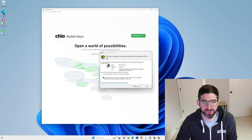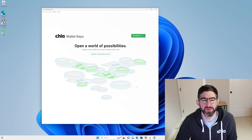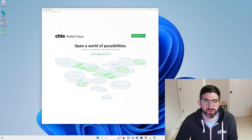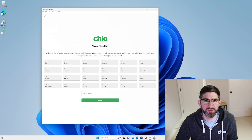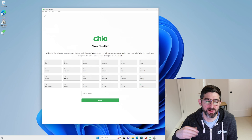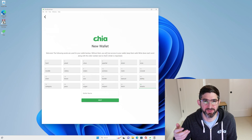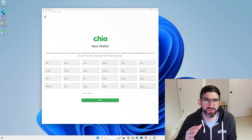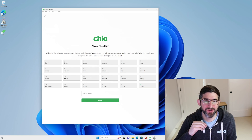It's going to ask us for permission on the firewall. We're going to say okay, because the farmer is going to need permission for port 8444. We're going to hit "Create a new wallet key." This is your 24-word seed phrase. Do not ever show this to anyone — if anybody gets these 24 words, they have access to all your funds. People aren't as secure with these as they should be. This is the most important thing to keep safe in your Chia wallet.